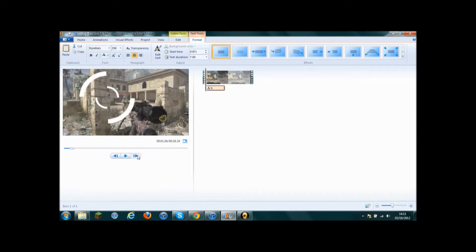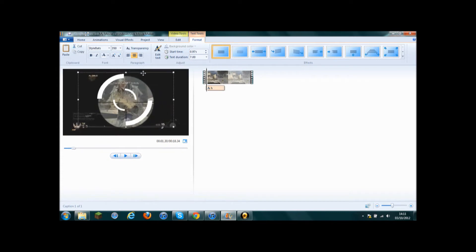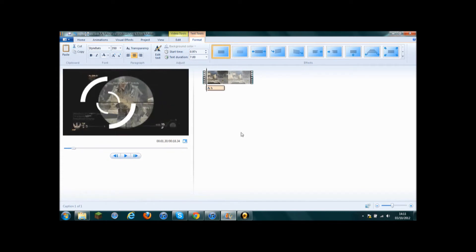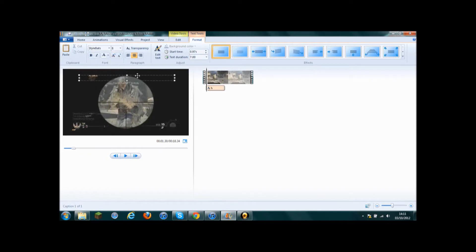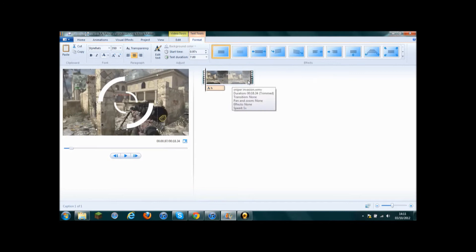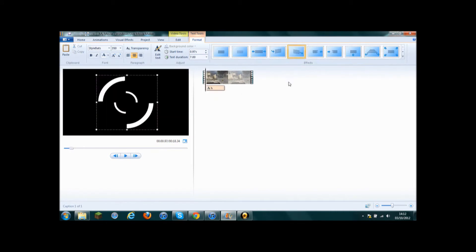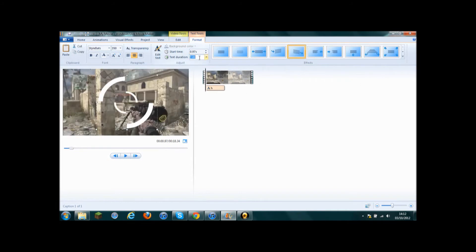Then just go through a few frames forward to when it's scoped in. And then put it, line it up with the scope. There we go. So then just go back to the start. Double click on that so that the text tools come up. Then you want to click on that one called Spin Out. Then you just want to double click that again and make it 0.3 — like the length of it.